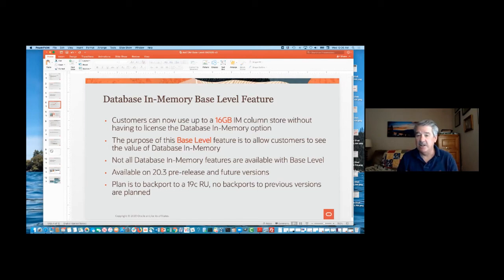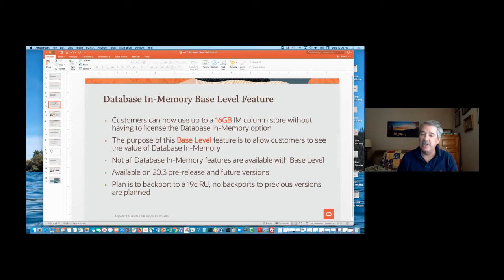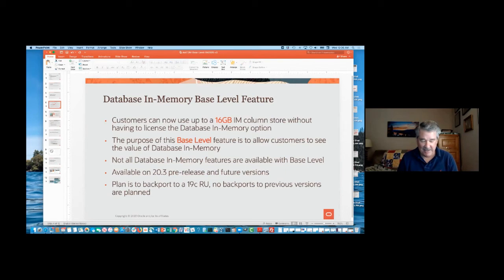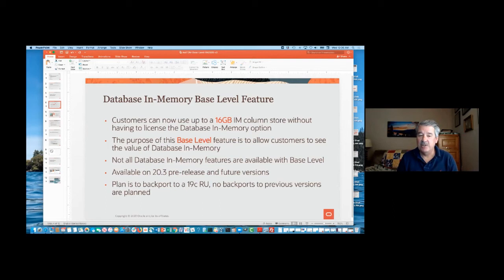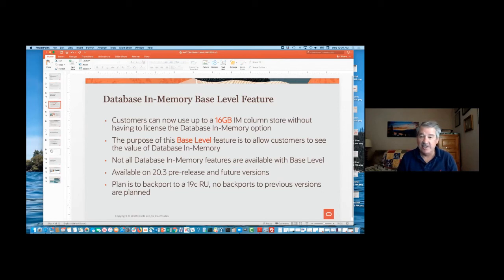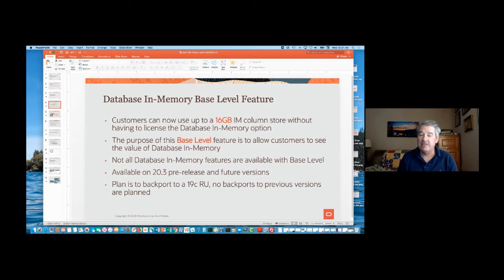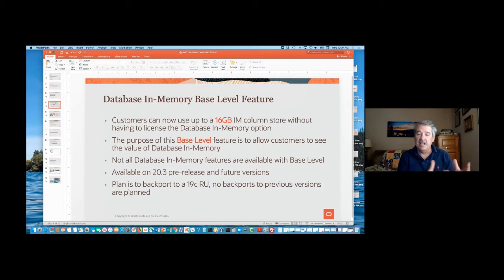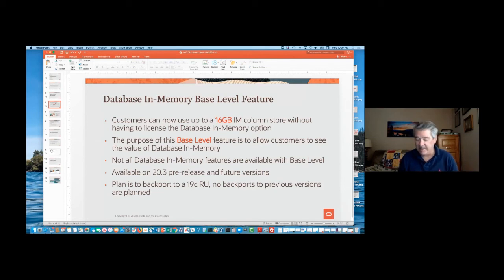The motivation for doing this is that customers can see the value of Database In-Memory. This isn't meant to make Database In-Memory free, per se, but it's really to allow customers to see how fast Database In-Memory really is. We've been talking about it for five years and talking about 10x performance improvements or better, and this is an opportunity for customers now to take a look at that without having to worry about licensing the option to do that. So I'm excited about it, so hopefully you guys will be as well.